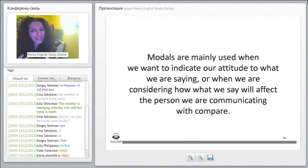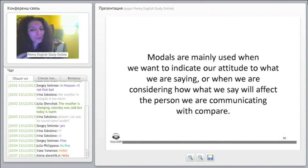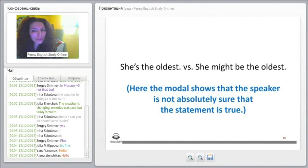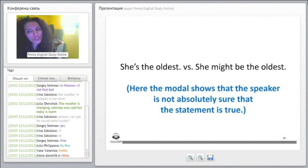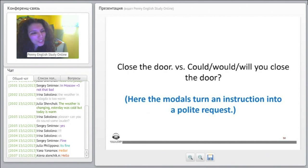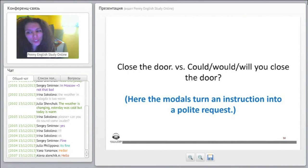So what does this mean? Modals are mainly used when we want to indicate our attitude — we want to express how we feel about what we are saying. For example: 'She's the oldest' versus 'She might be the oldest.' Here the modal shows that the speaker is not absolutely sure that the statement is true.